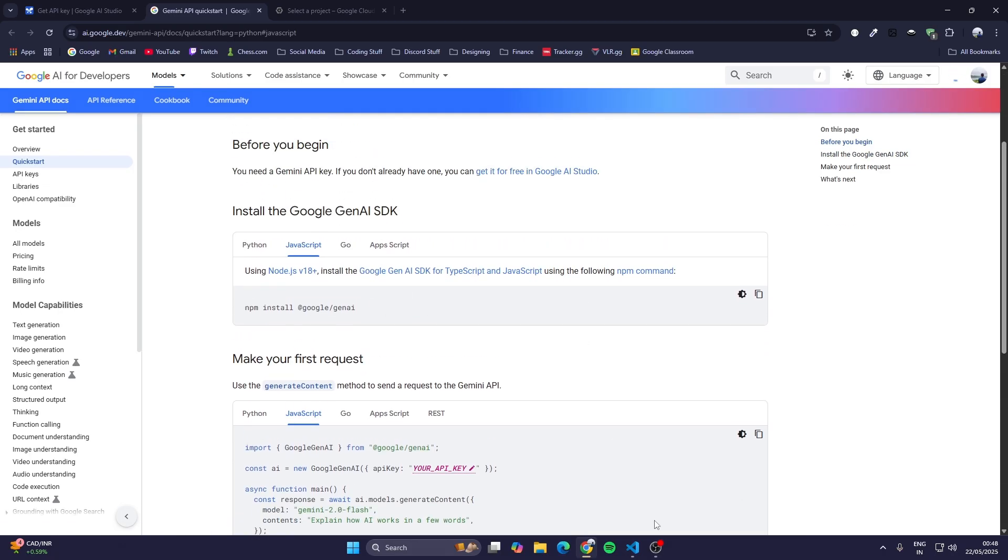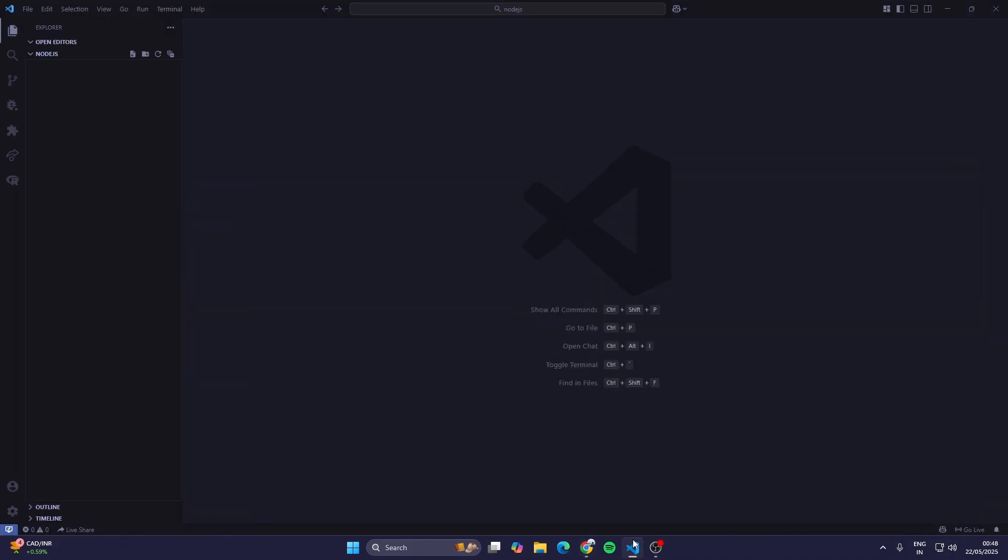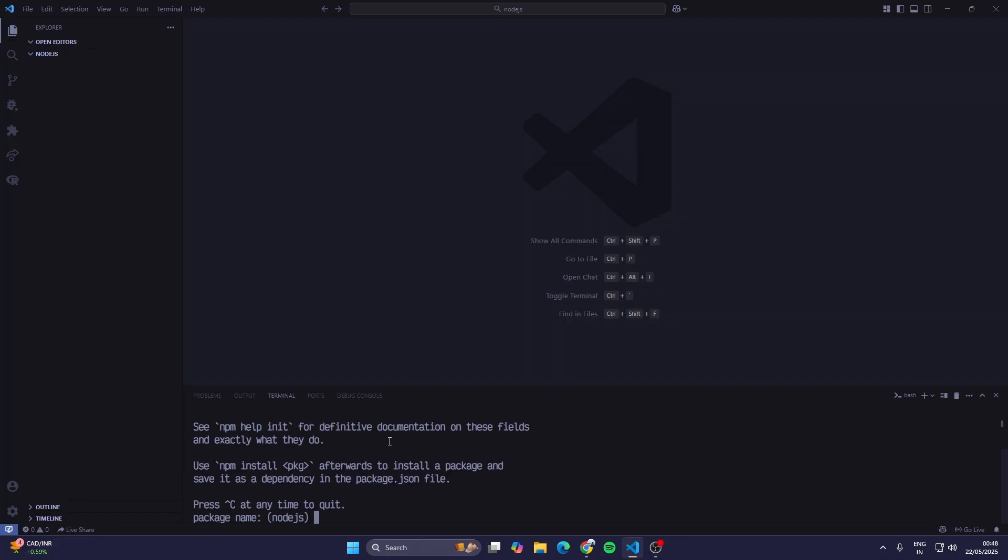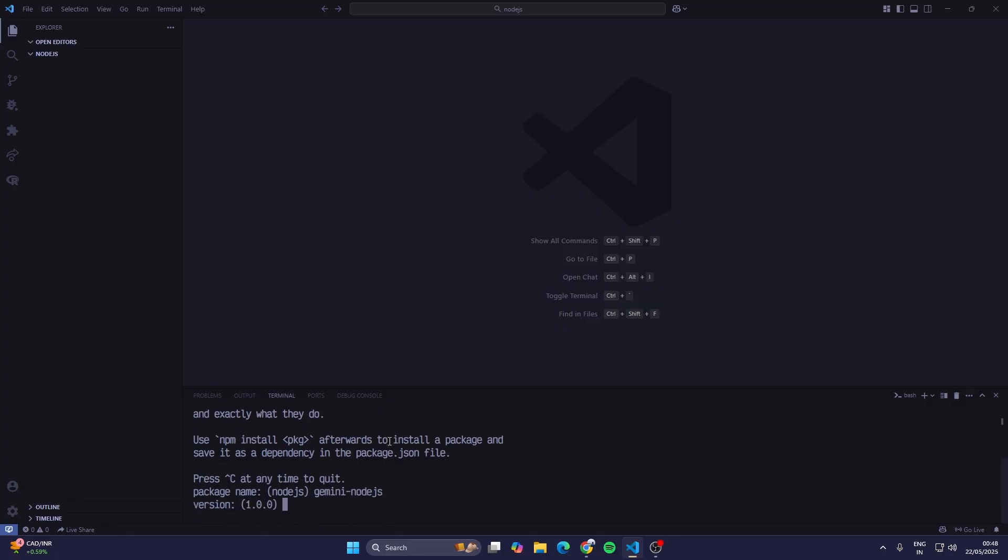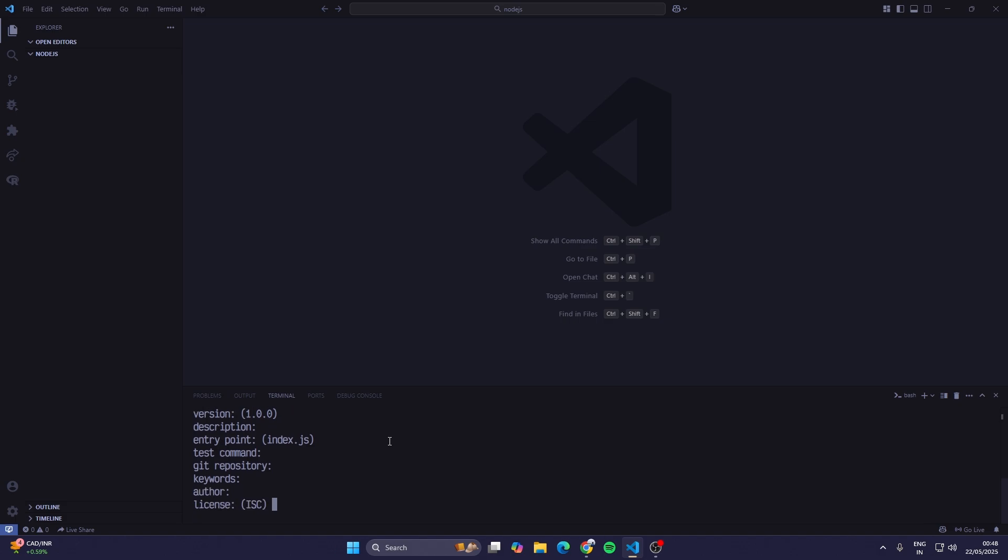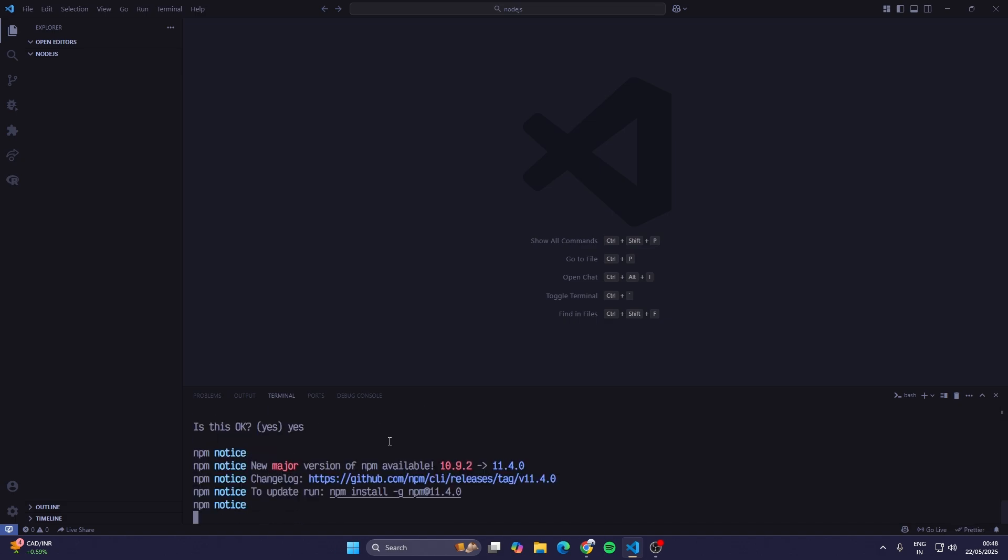Now in your code editor, open up a folder and in terminal initialize the project. Just type in npm init, then Gemini Node.js, and just keep pressing enter. Then is this okay? Yes.